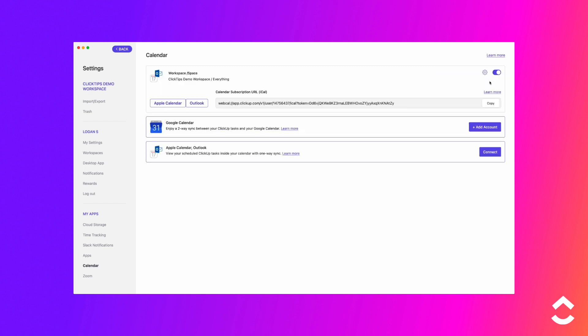Now here's a pro tip. You can connect as many calendars as you want. Just click the Connect button again to sync a new calendar feed.